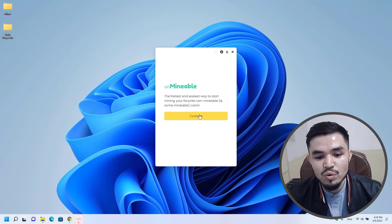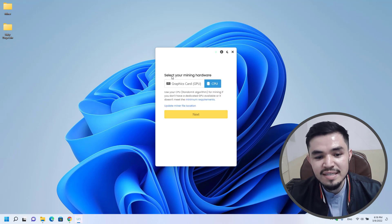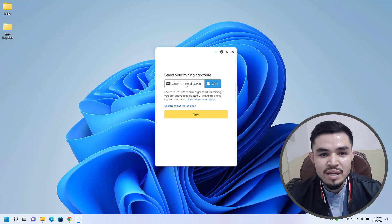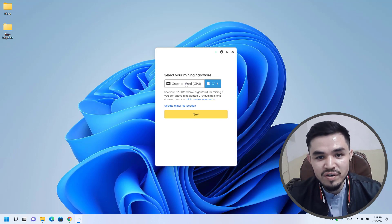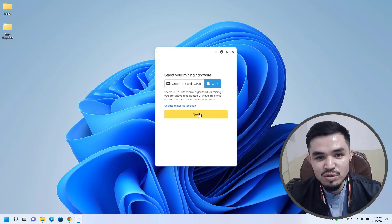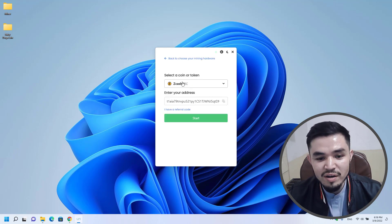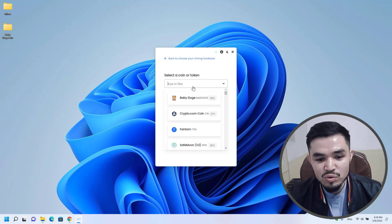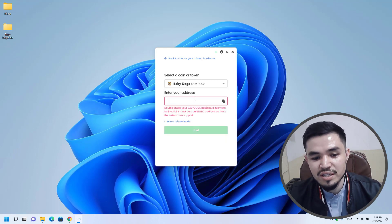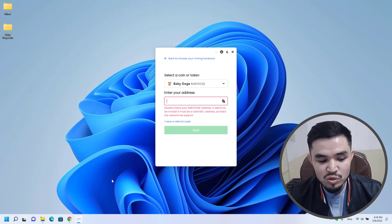Click on the Continue option. Here you can see 'Select Your Mining Hardware' — you have two options. If your computer has a good graphics card, you can select GPU. I will continue with CPU. Here you have to select the coin or token — baby dogecoin is the first one, so I will select it. Now you have to enter the wallet address of baby dogecoin.